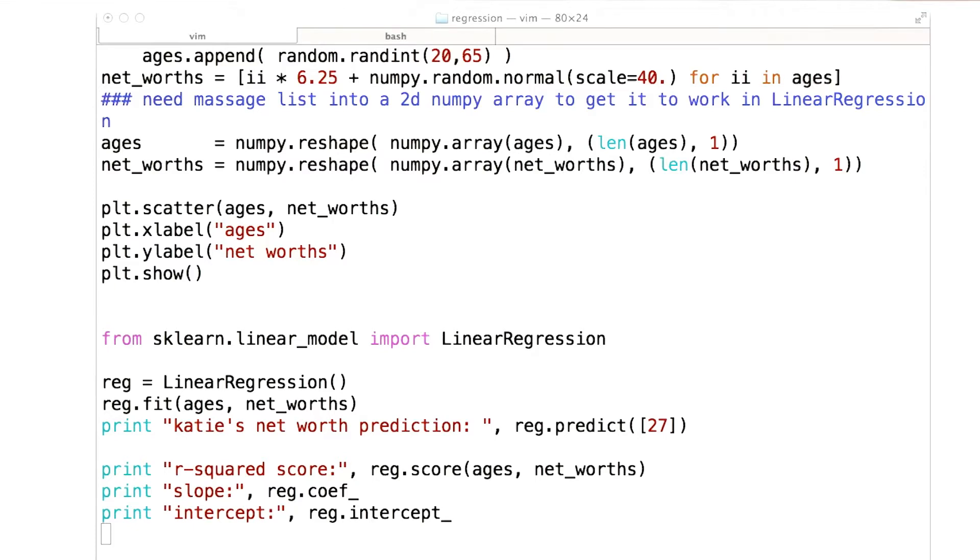Now that I've explained R-squared to you, a question you might be asking is, this is all well and good, Katie, but how do I get this information? You haven't given me an equation for it or anything like that.